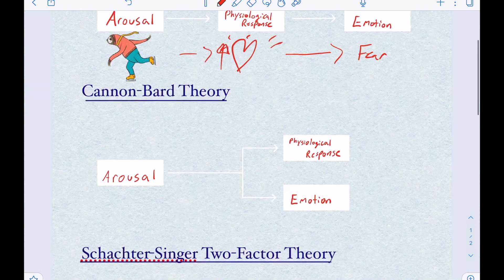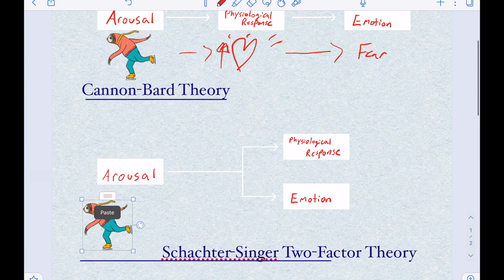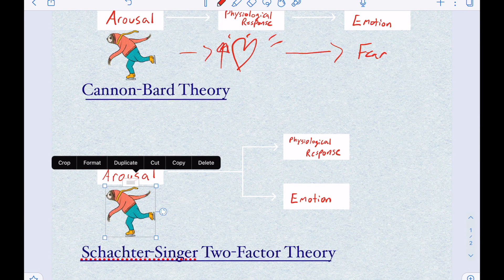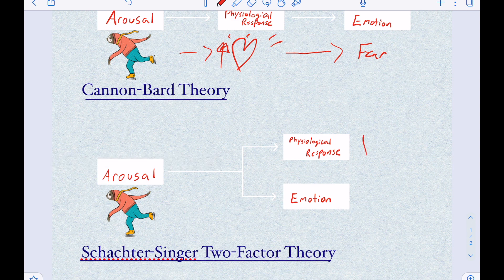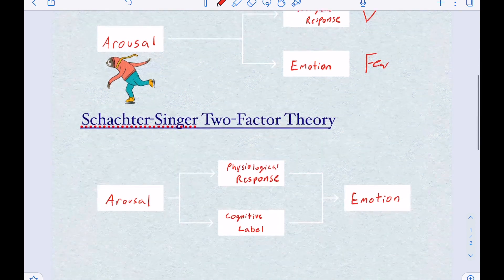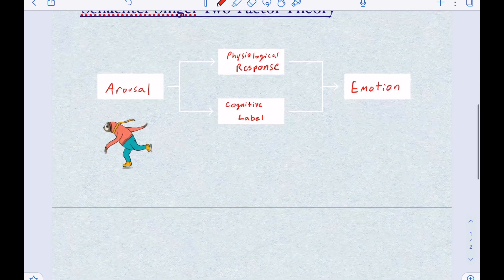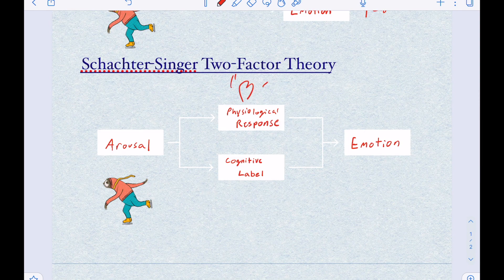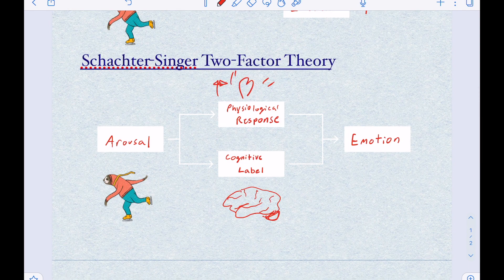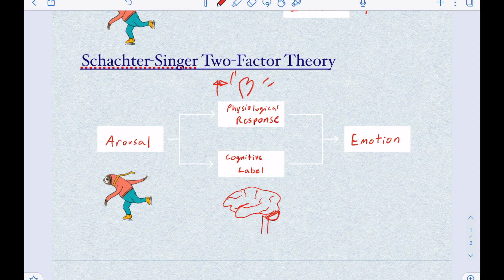I would be terrified if I saw this. On the other hand, the Cannon-Bard theory states that once you experience the arousal, your heart begins to beat really quickly at the same time that you experience fear. And the Schachter-Singer two-factor theory states that you see the sloth, your heart begins to race, and at the same time your brain attaches a cognitive label to the stimulus, telling us to feel an emotion — whether that emotion is fear, or maybe excitement over seeing the ice skating.